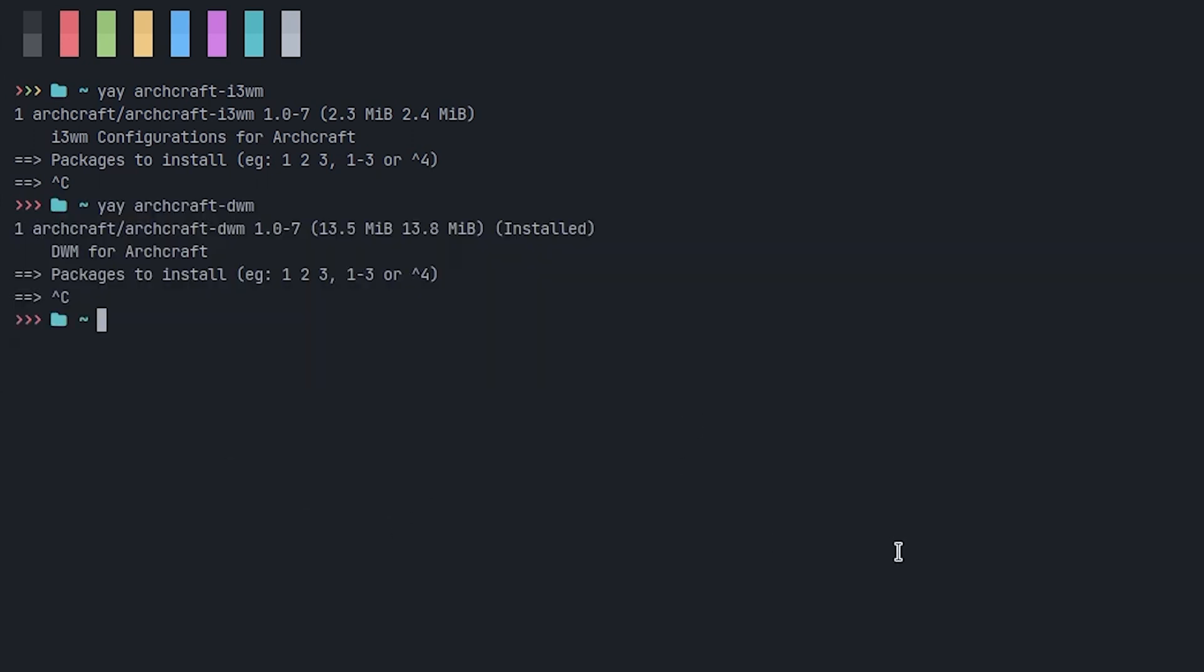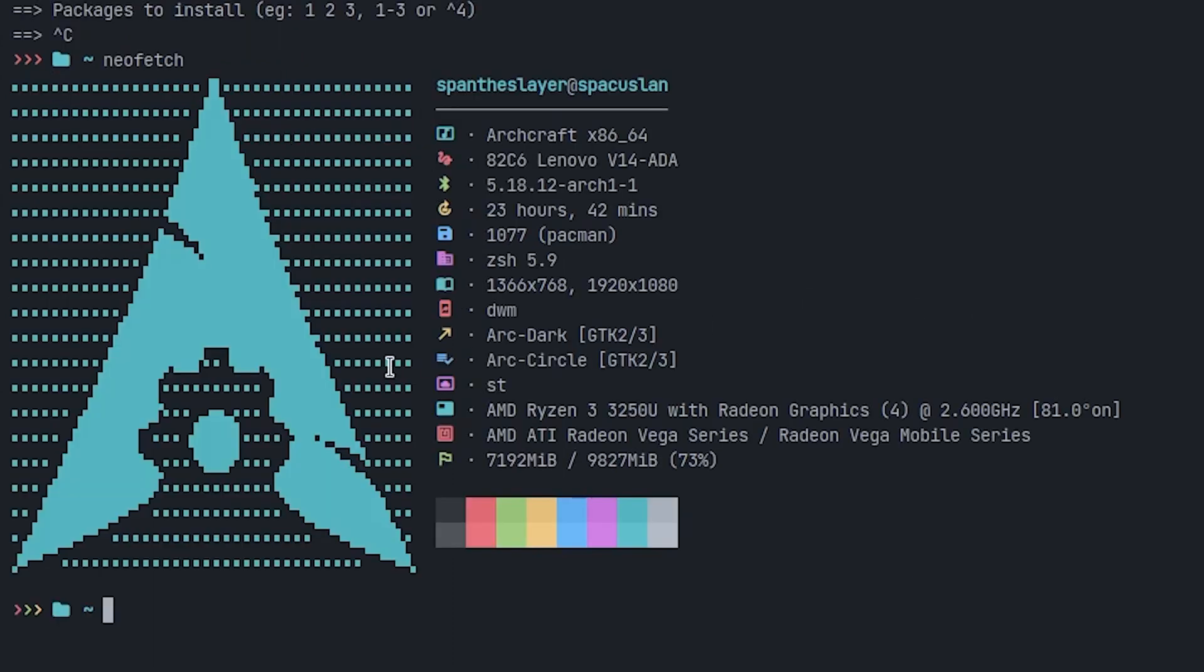Right now I'm also using this terminal. You can see that right now I'm using DWM and the terminal I'm using is ST, which is also coming as pre-configured. Maybe many people might not like it, but for those who want to have a pretty good setup without even working for it, I feel this is very awesome.